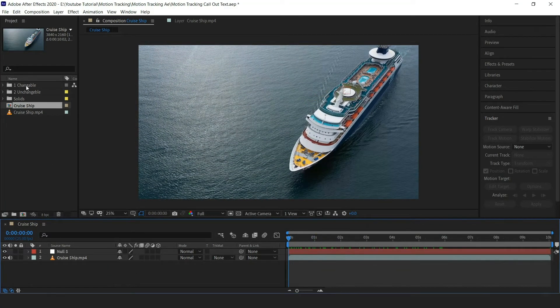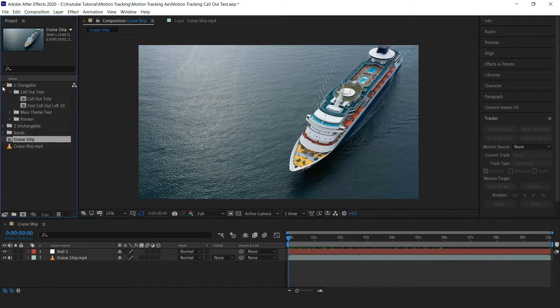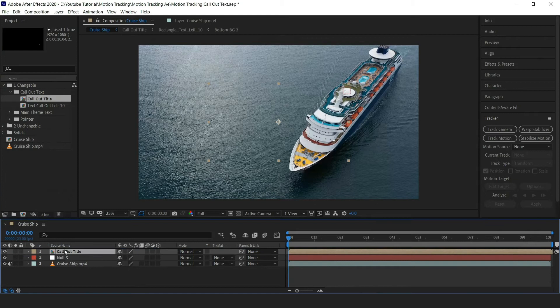Now let's add callouts title, this callout you can download in the description below. Let's add callout title to the timeline.